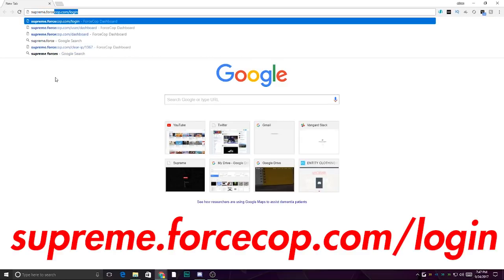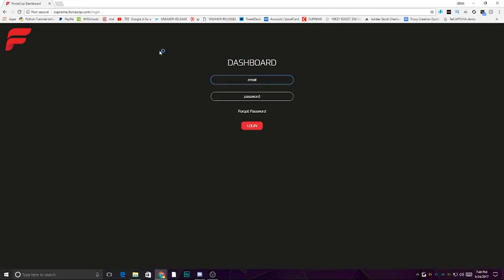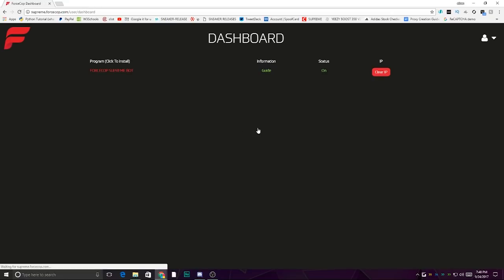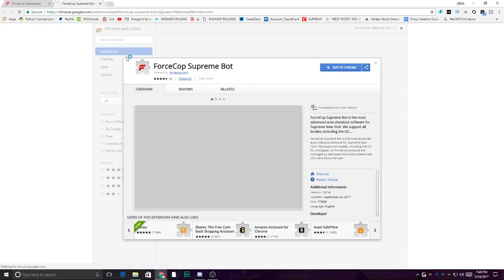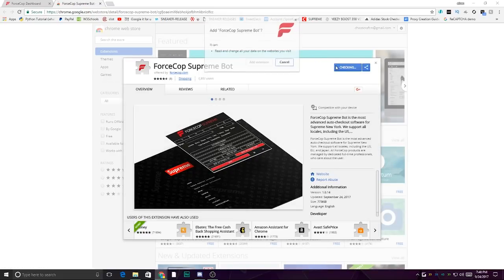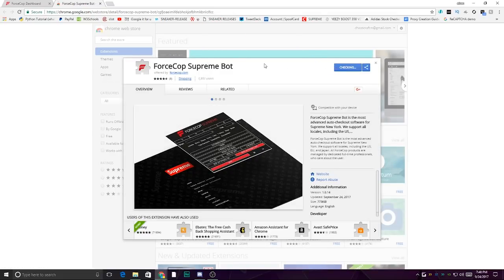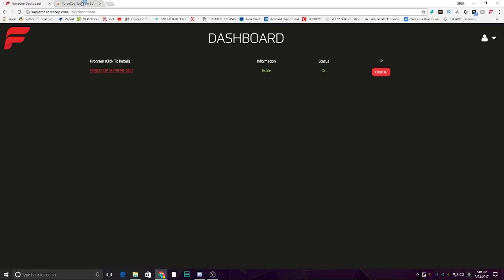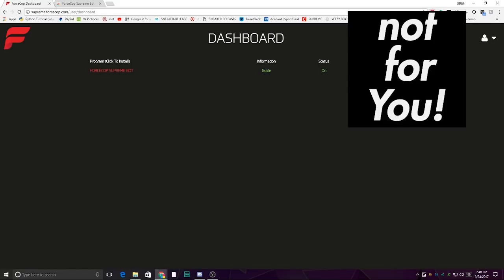The dashboard is supreme.forcecop.com/login. Go there and once you're here, sign in with the information that you put in when you registered. Login and you should be on this page. To download the bot, you go right here and click it. Then it should bring you to the Chrome web page where you could click Add to Chrome, add extension, and then there'll be a red F. I like to bring it to the front, so click the red F and login.